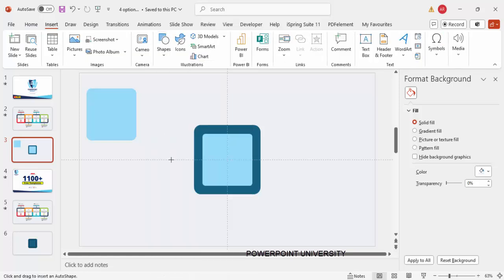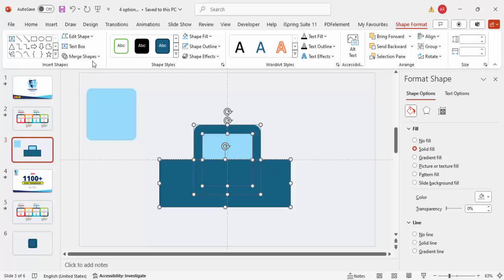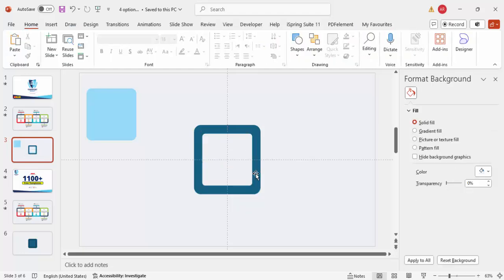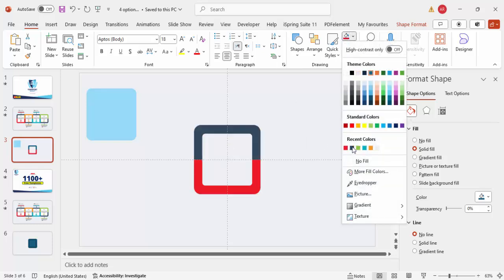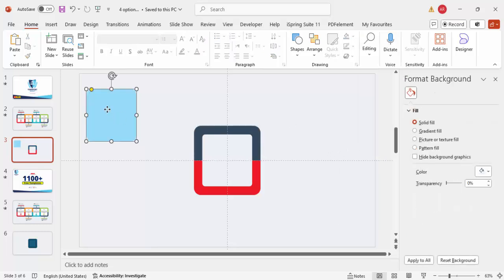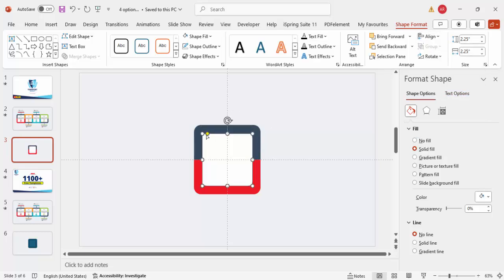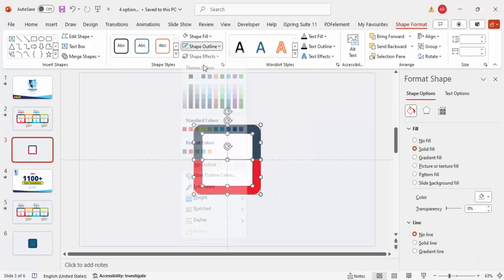Insert one more rectangle covering only the lower half of the shape. Then select all three shapes using the Shift key, go to More Shapes and choose Fragment. Delete the unwanted fragments until you have two distinct shapes. Fill one shape with a red color and the other with a bluish-gray. Bring the top shape to the front, fill it white, align center and align middle, and drag the orange corner point outward. Make sure none of the shapes have any outline.